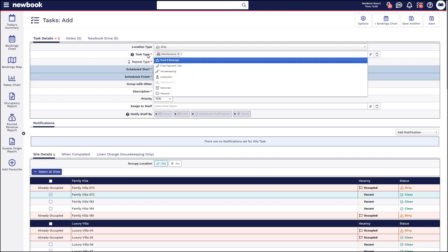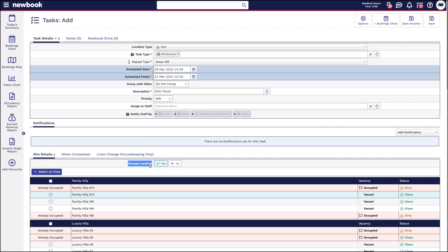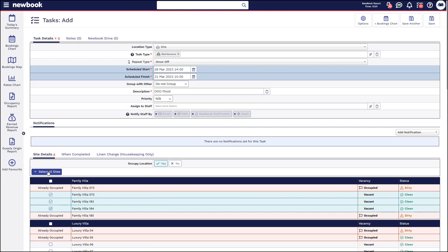The dates are already pre-filled but you can adjust them if needed. You then place a description such as 'Out of Order for a Flood'. You've got the ability to assign it to a particular user and that will appear on the maintenance list under that user's name, and also give you the ability to notify that staff member, especially if it's urgent. The main thing to notice is that when you add a task from the chart, 'Occupy Location' defaults to yes, which means it will physically block out that room or site and make it unavailable for bookings. If you need to block additional rooms or sites, you can tick the ones you need to block out in the list below, or select all sites if needed.